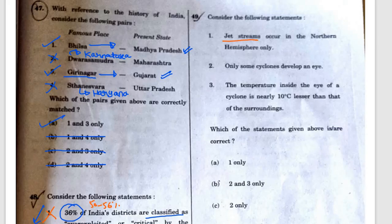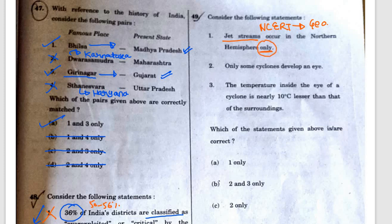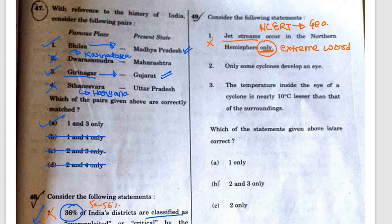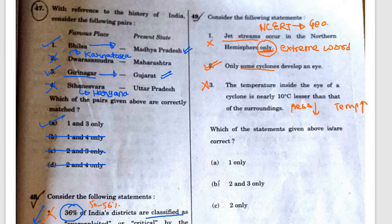Question 49: Jet streams, taken from NCERT Geography. Statement 1: Jet streams occur in the Northern Hemisphere only — incorrect, because they flow in both hemispheres. Statement 2: Only some cyclones develop an eye — correct. The eye is a region of mostly calm weather at the center of strong tropical cyclones and is not associated with temperate cyclones. Statement 3: Temperature inside the eye is nearly 10°C lesser than surroundings — incorrect, as the eye is an area of low pressure and high temperature. Correct answer is C.